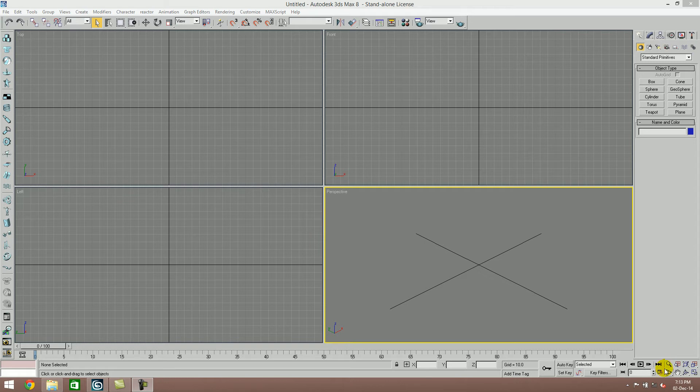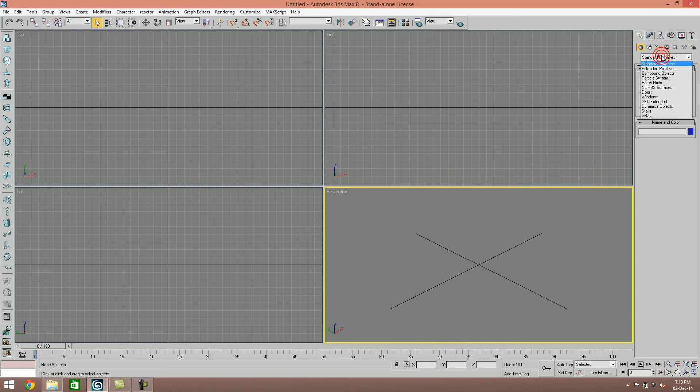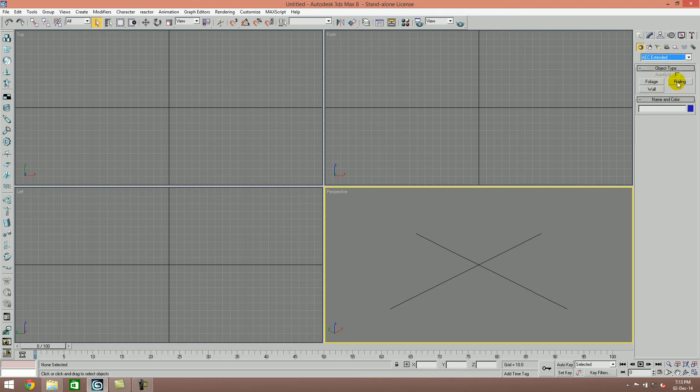The railing option is very simple. If you model it using boxes or cylinders, it takes a lot of time. Let's do this in the Create panel. Click Geometry, Extended Primitives, and there is the railing option.